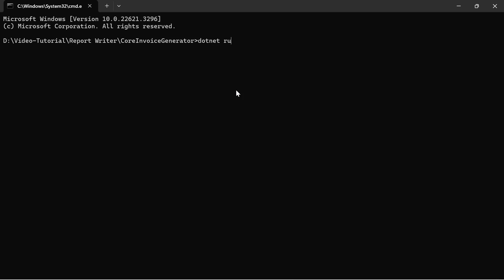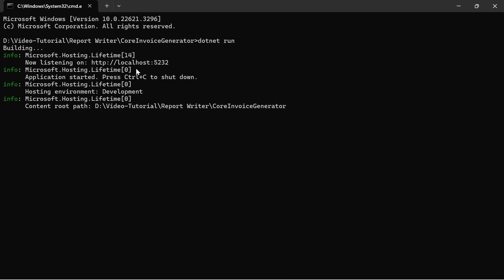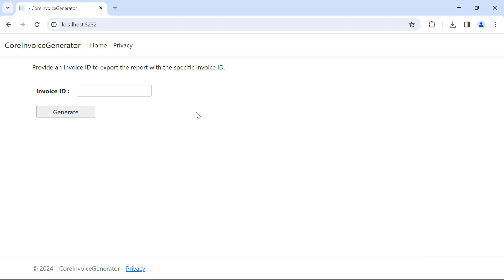Now let me run this application. You will see the option to enter the invoice ID and the Generate button.